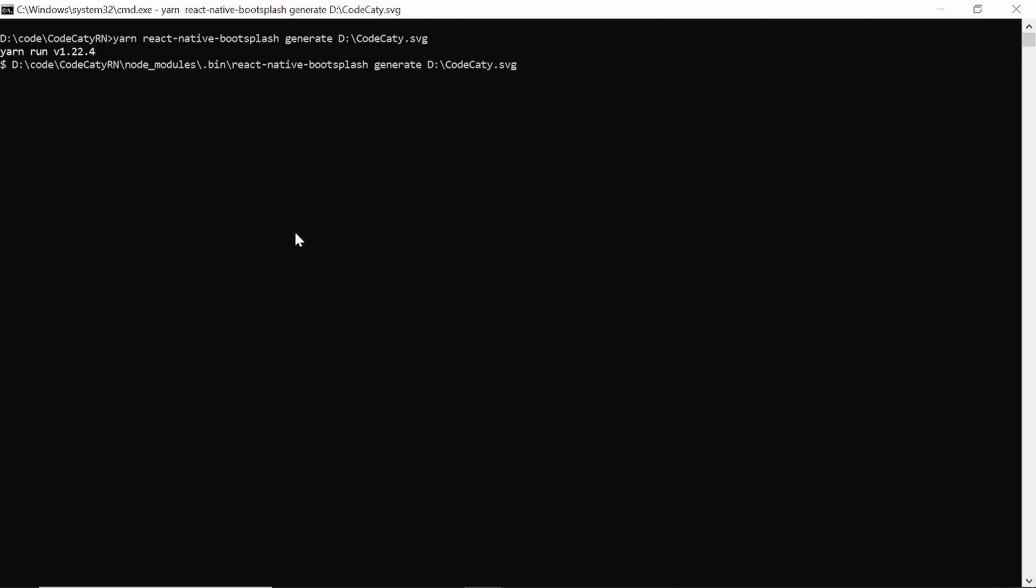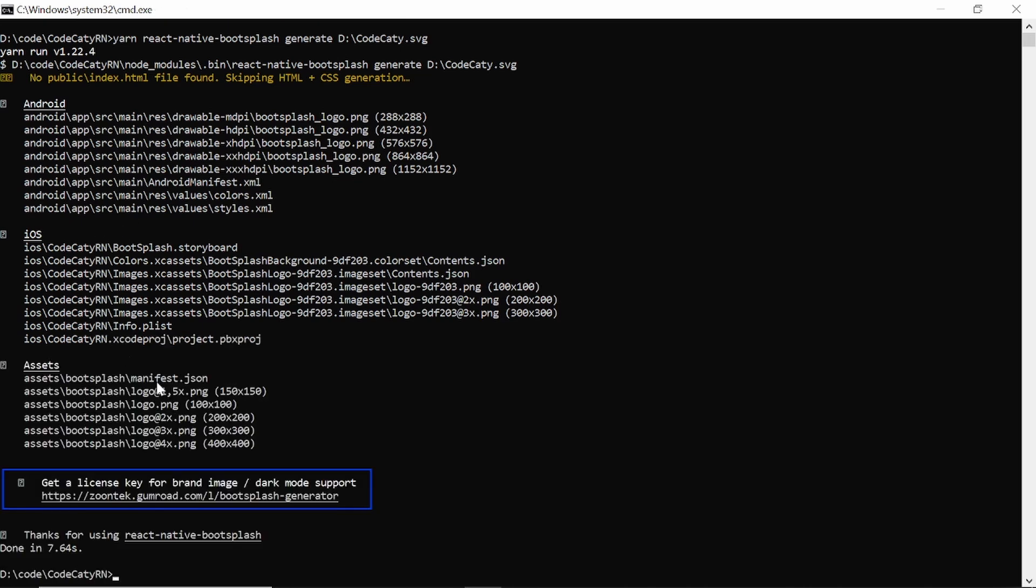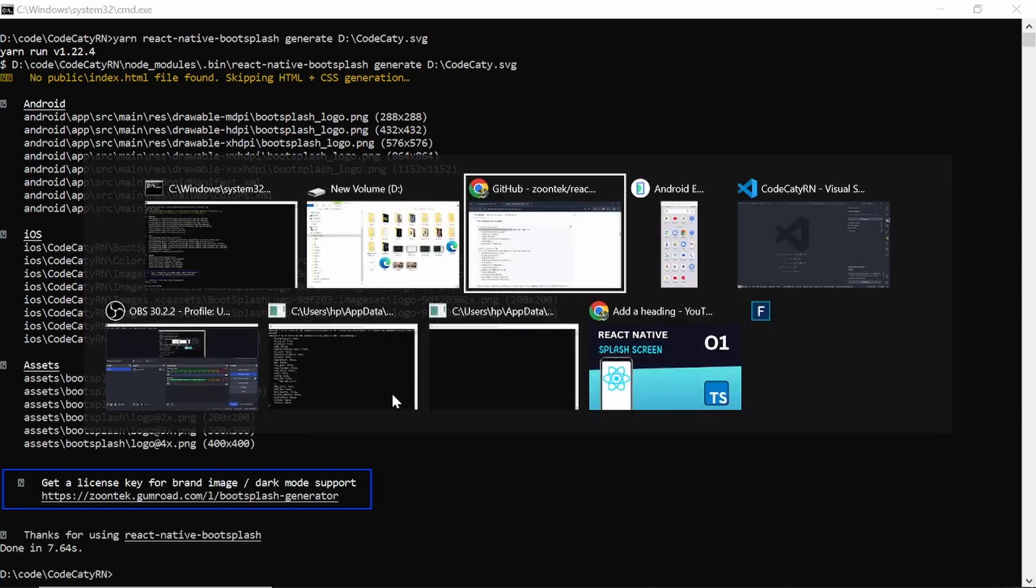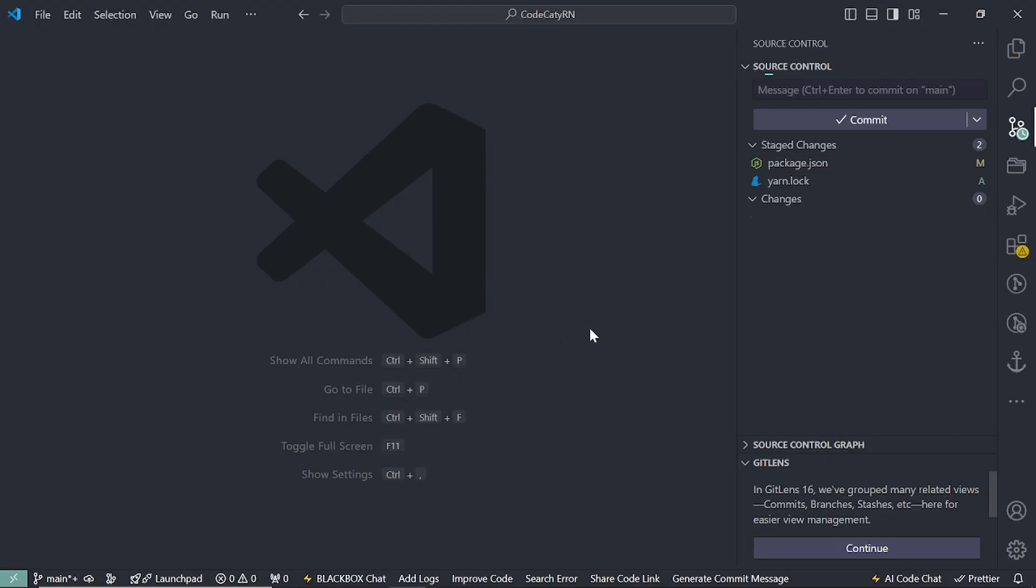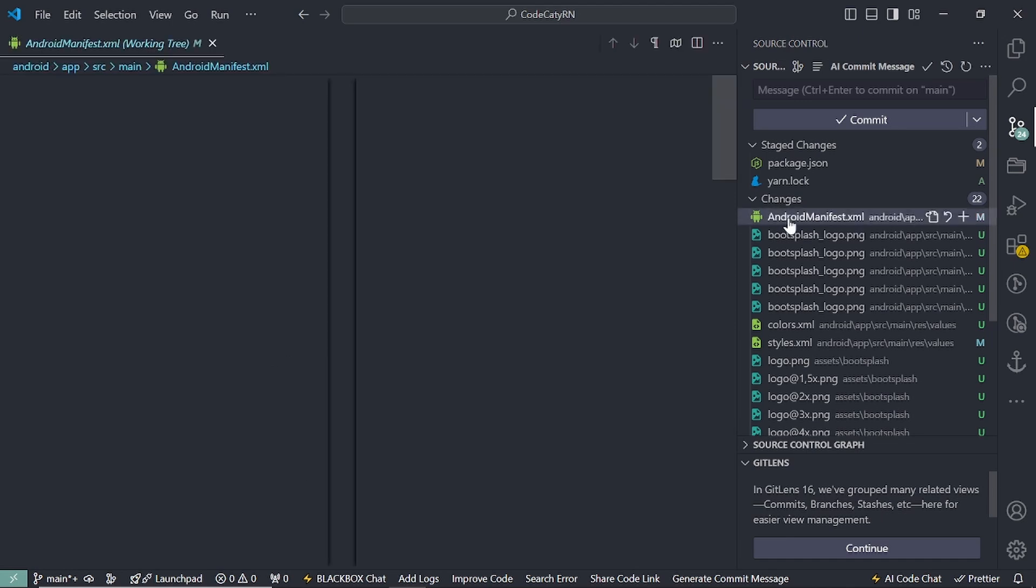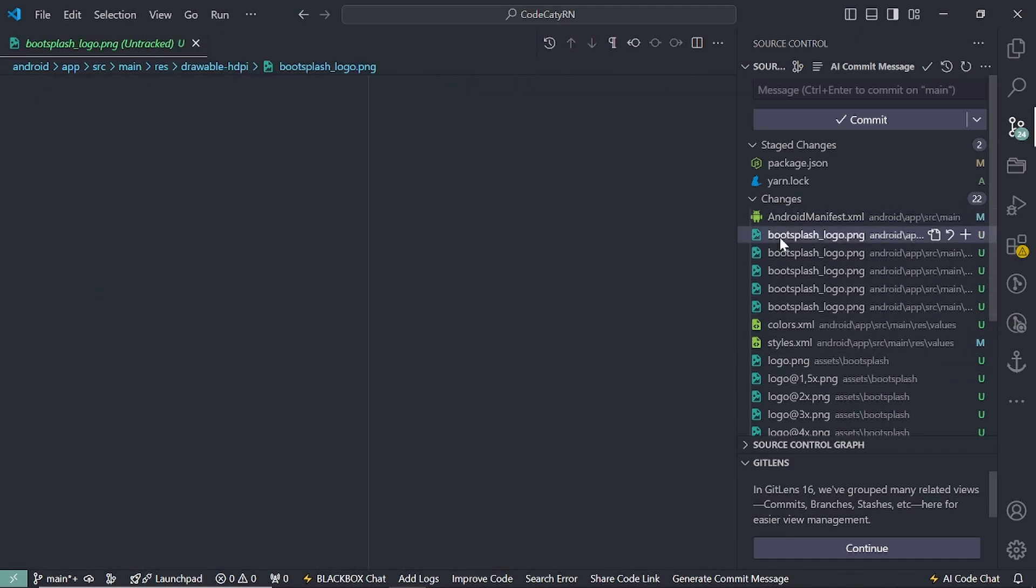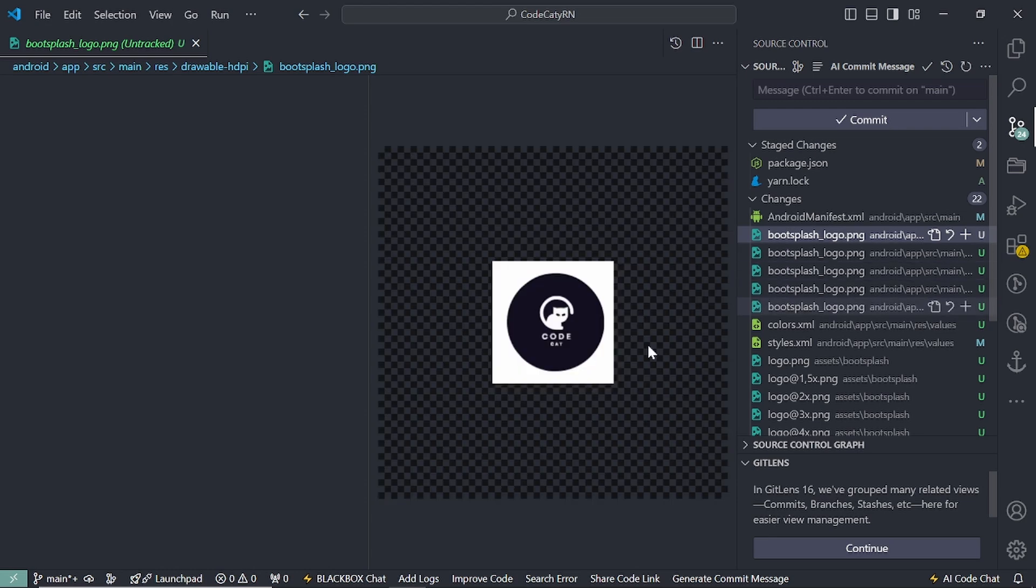So what it will do? So this will create all the files related to that logo that is going to be used. So let's open vscode. Then you can see, so it has made all the changes. Those are required. Like adding the splash screen logo like this.